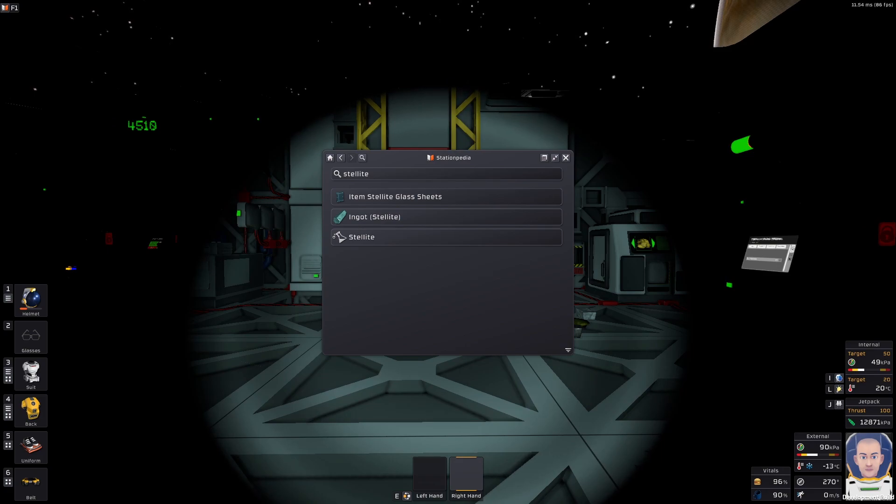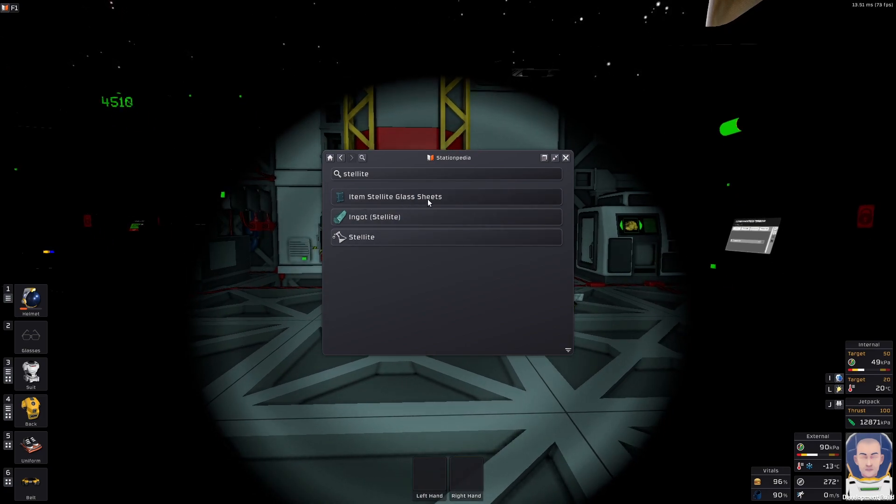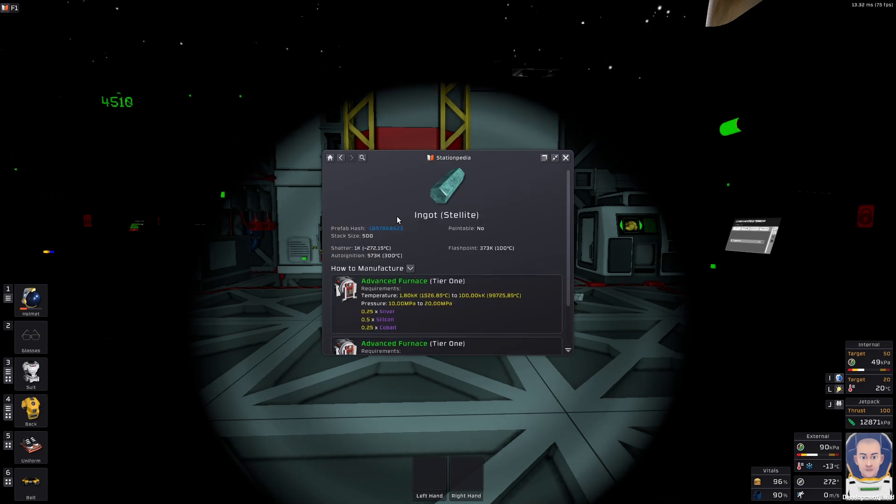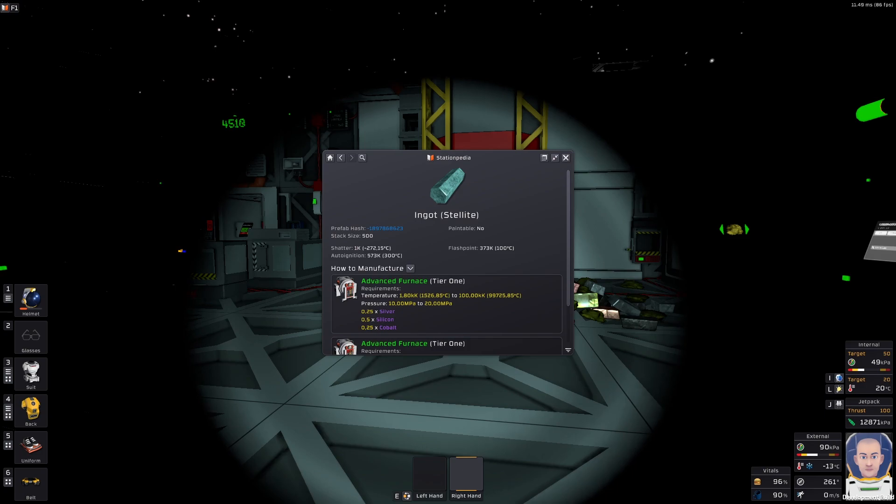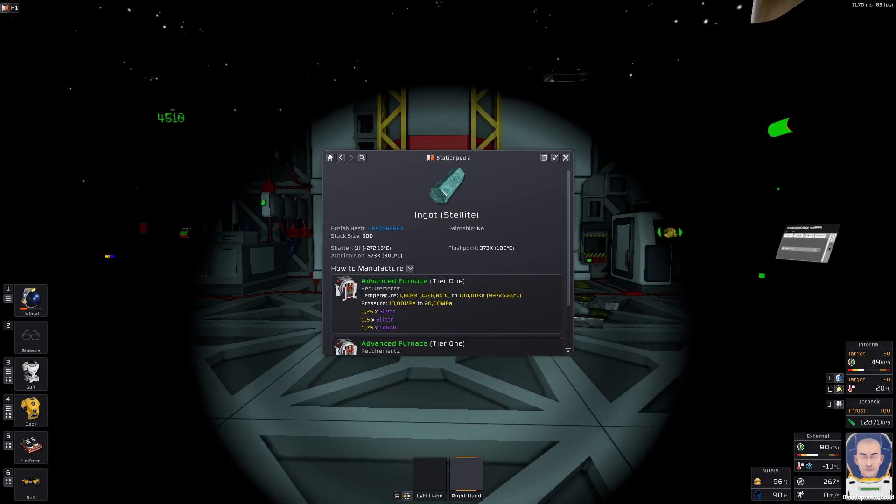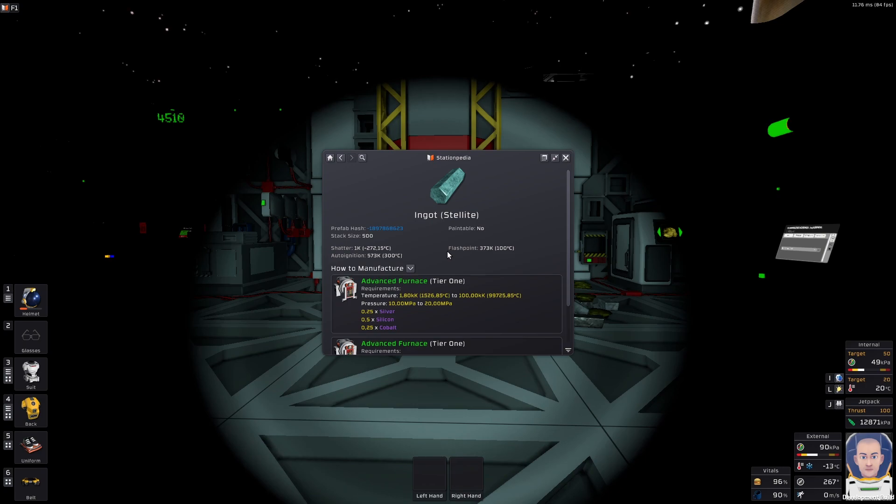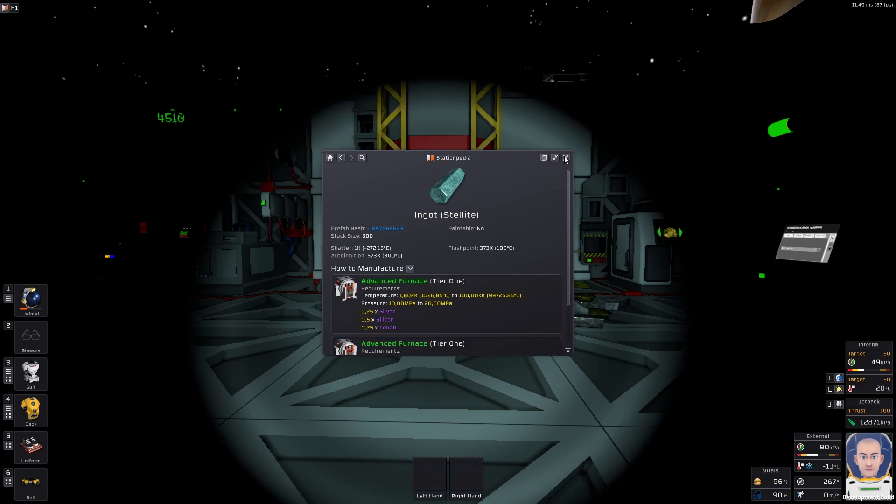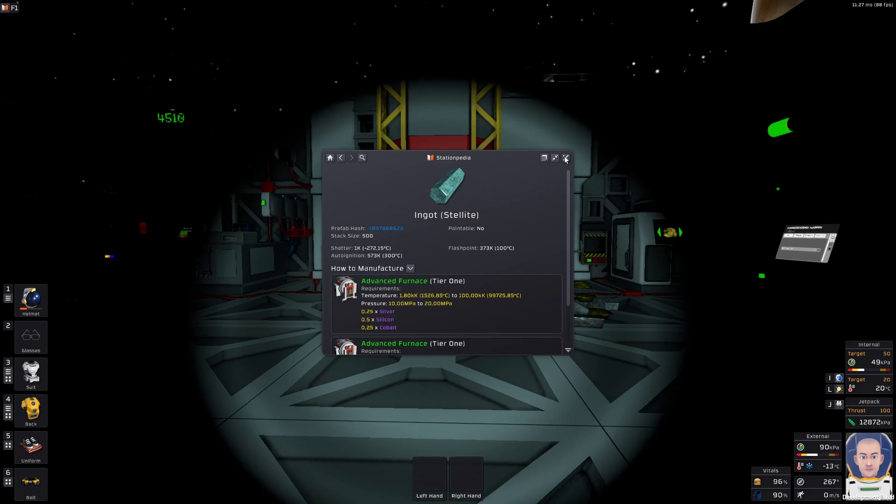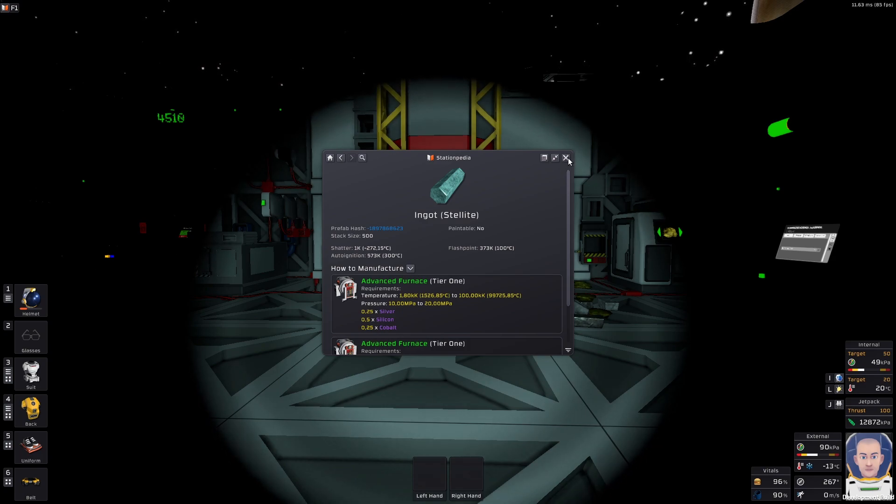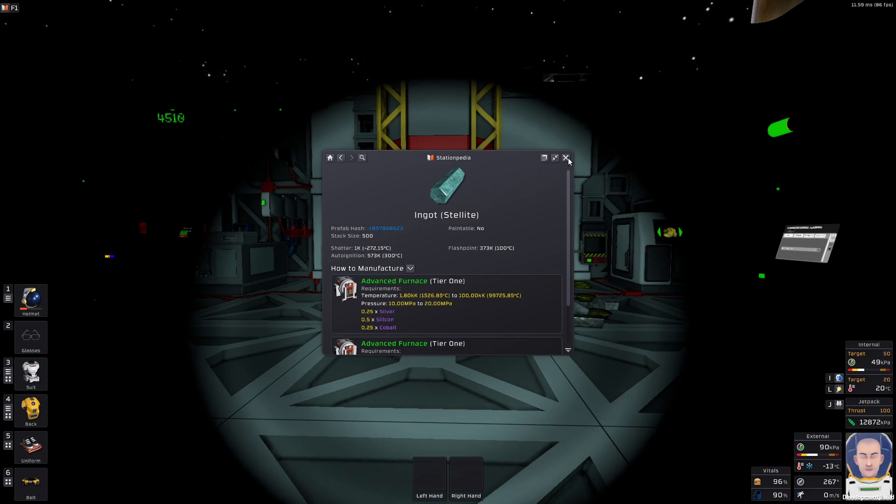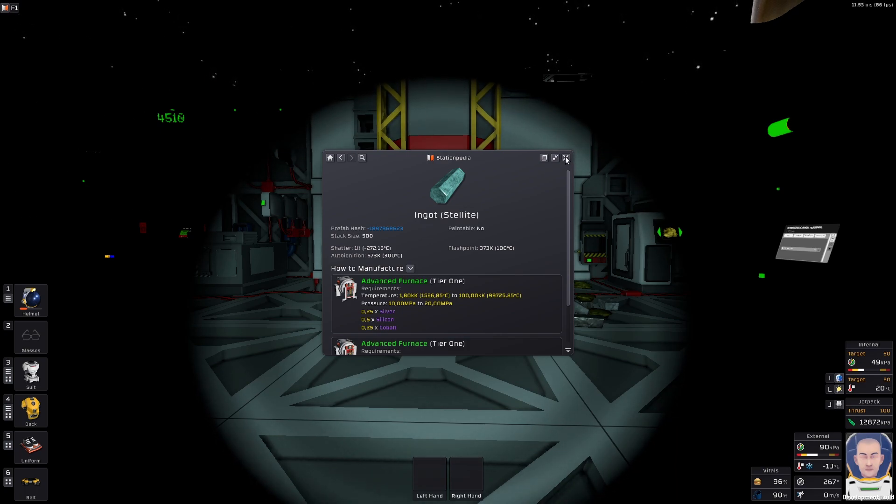So if you don't know how to find the recipe for stellite and astraloy, press F1. Just like that. Then you have a search bar. Astraloy, right? And we need copper, steel, cobalt. Alright. Astraloy is easy. But what about stellite? Silver, silicon and cobalt.